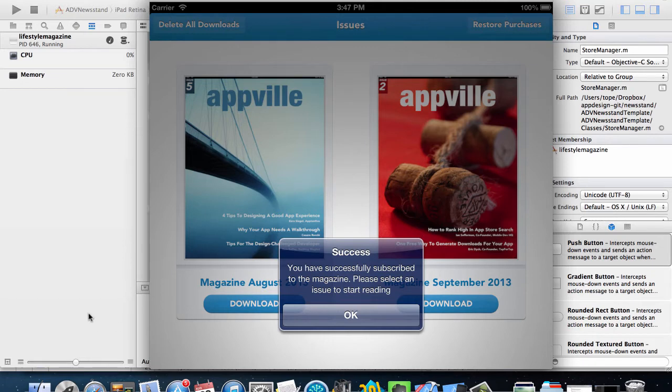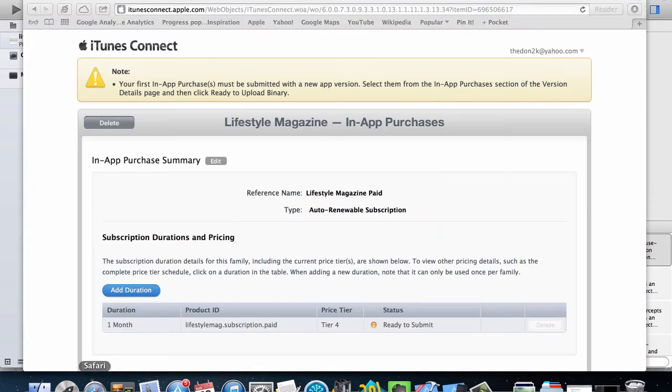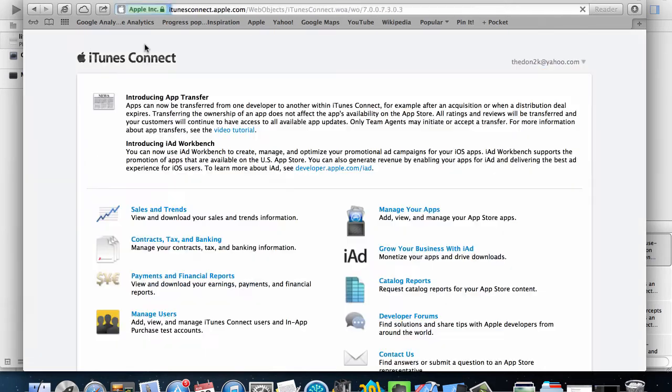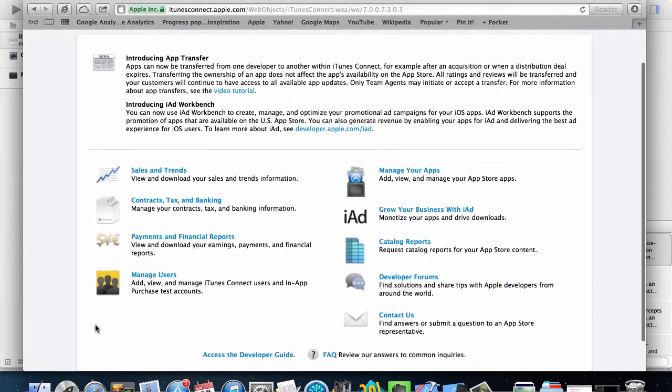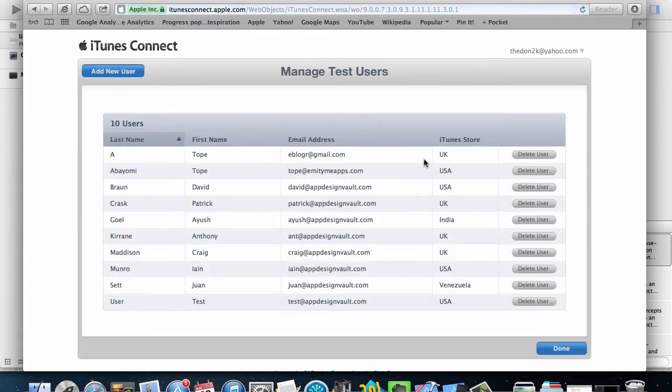But quickly let me show you how to create a sandbox account user in iTunes. If I go back to iTunes Connect here I can go to manage users and then create a test user.